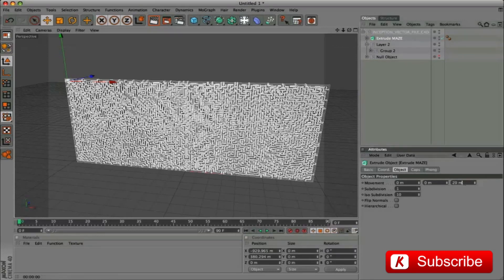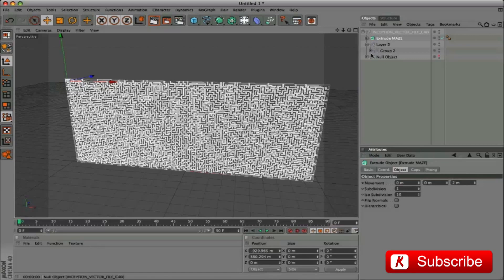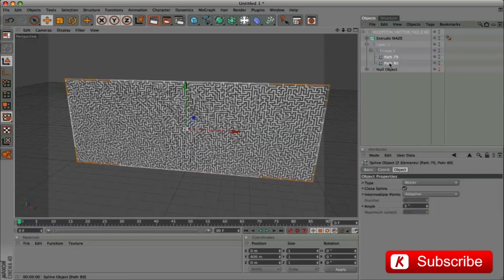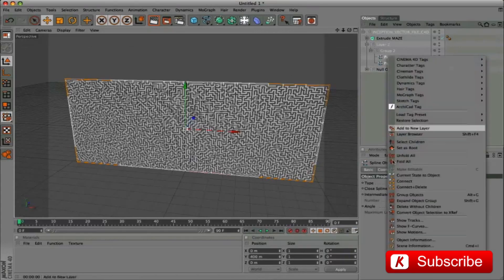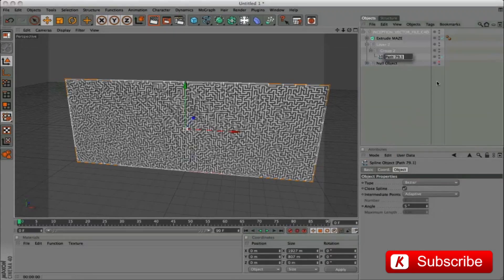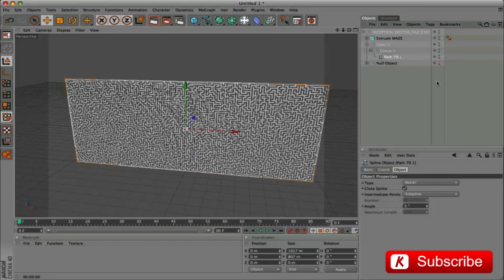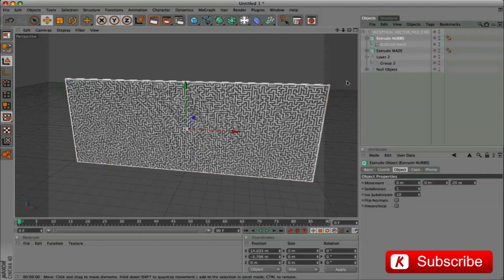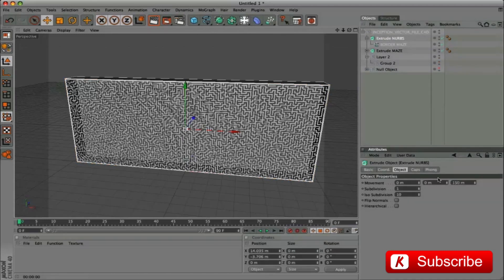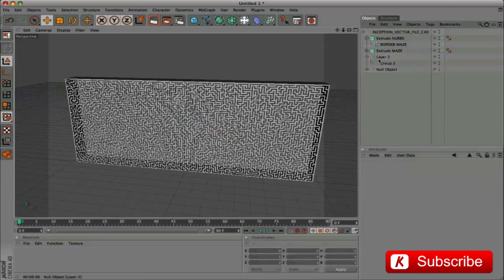We apply a depth of extrusion from 20 to 2. We select the 2 splines in the group 2 layer and merge with the command Connect Plus Delete. Rename border maze. Drag it out and apply an extrusion with value 150. Delete the group 2 layer and 2 layer.